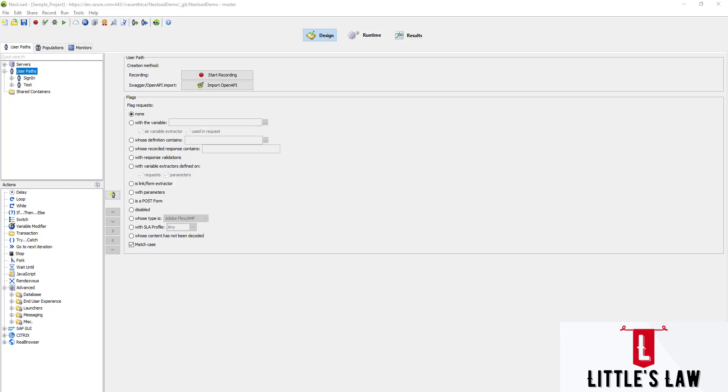First, let's see why we load test web applications. Load testing is necessary to test a website's vulnerability to crashing under load. Second, checking the response times under the predicted load and determining the number of simultaneous users supported by the application. And finally, to define the hardware and bandwidth requirements.